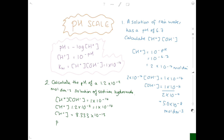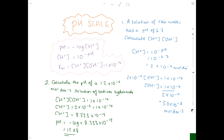Now we find the pH by substituting that value into minus log of the hydrogen ion concentration. Our pH value is 12.08. Always double-check your pH value — it must lie between 0 and 14, because that's how the pH scale works. If it's outside those numbers, you've definitely done something wrong.